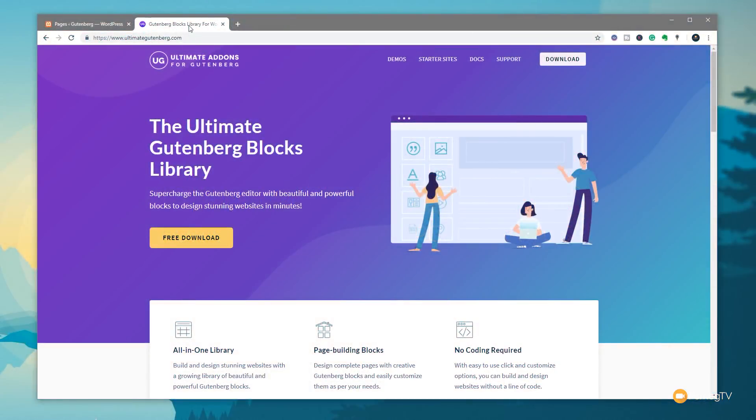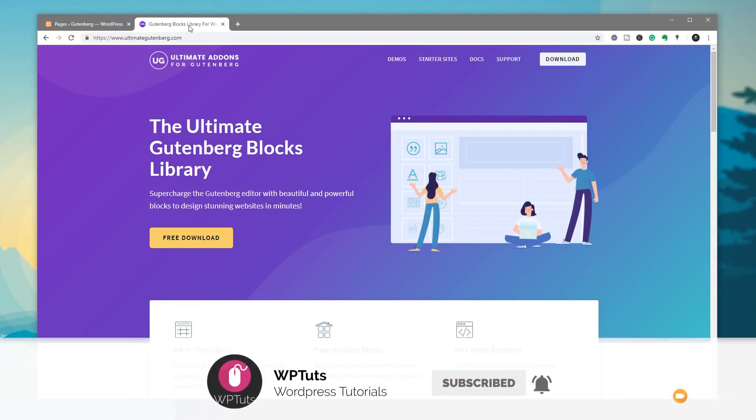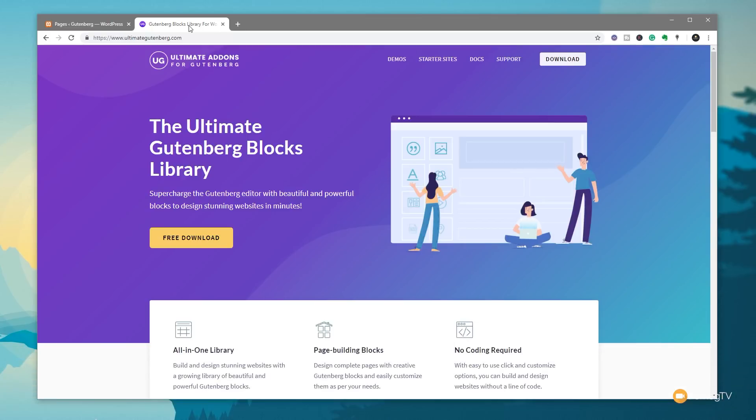My name is Paul C and this is WP Tuts, the channel where I help you create beautiful WordPress websites. If this is your first time on the channel, please consider subscribing and clicking that bell icon below to become part of the WP crew and be notified every time new content is added to the channel.